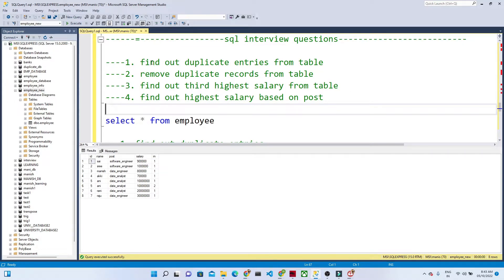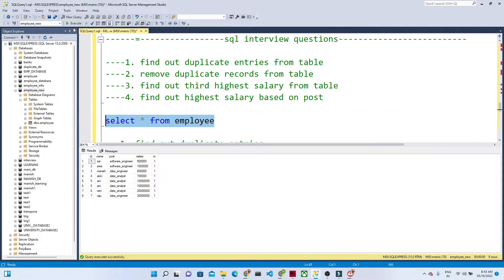The first question is to find out the duplicate entries from a table, then we will see how to remove those duplicate records. After that we will find out the third highest salary from the table, and finally find out the highest salary based on each post. If I look at the employee table and execute it, you'll see we have ID, name, post, and salary columns.